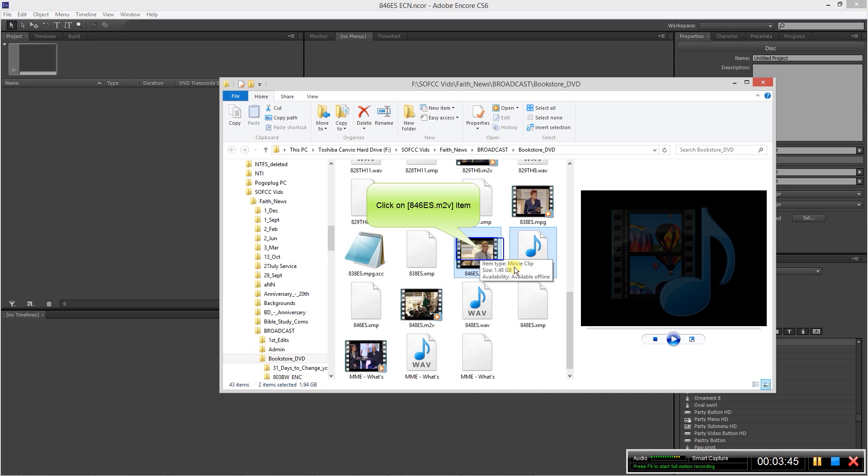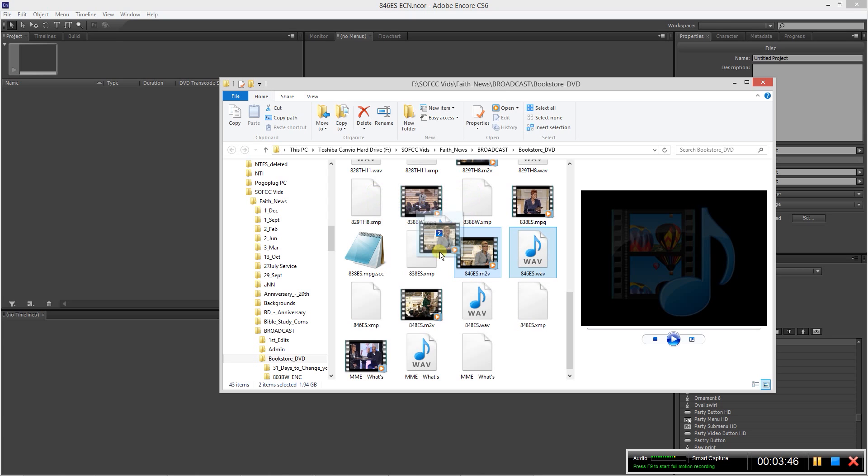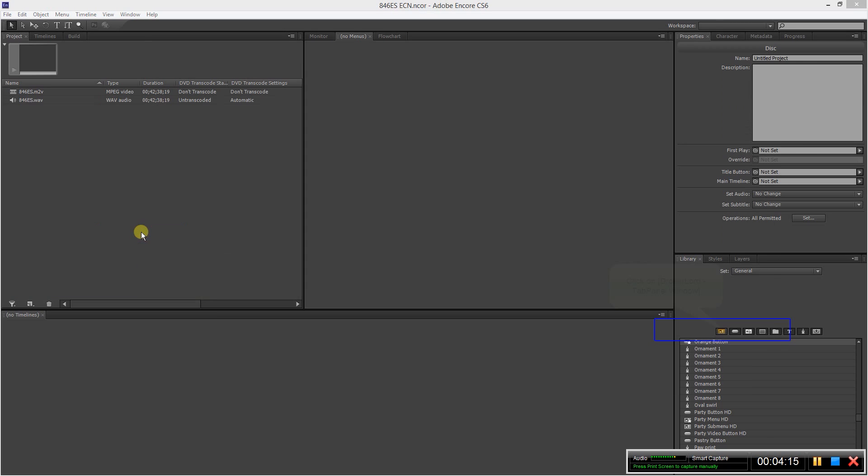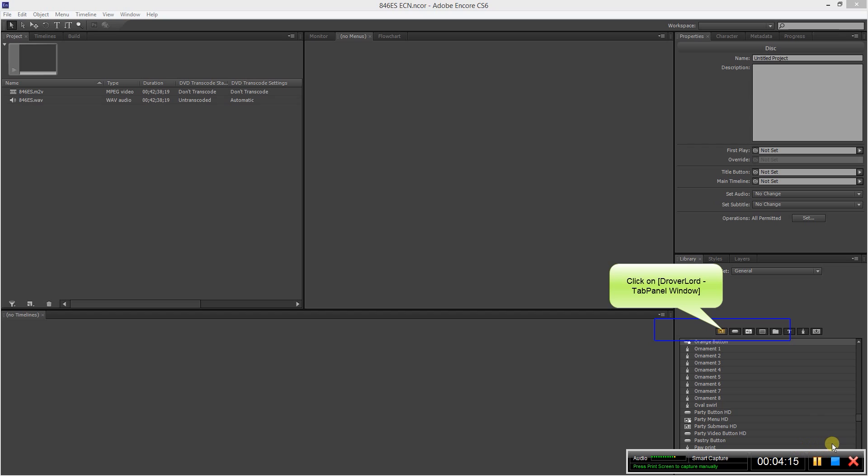We will then drag our two assets into the project, so we can just drag and drop, and you see that they will transcode here. Just give it a couple of minutes for it to do that.